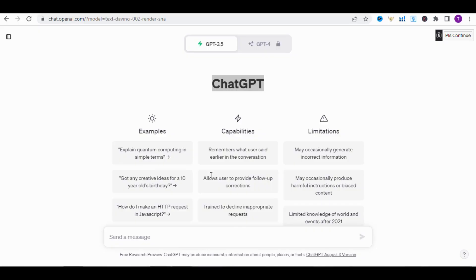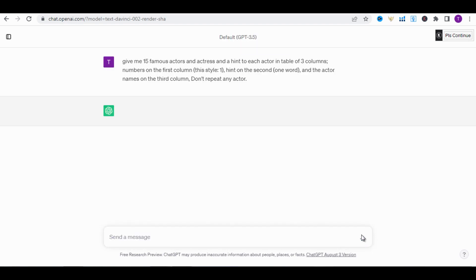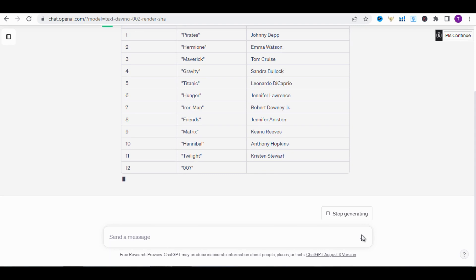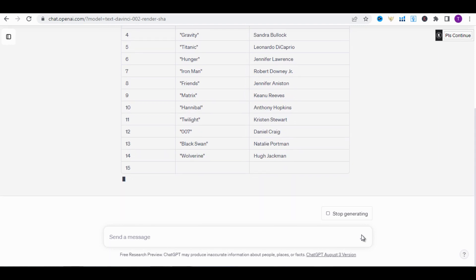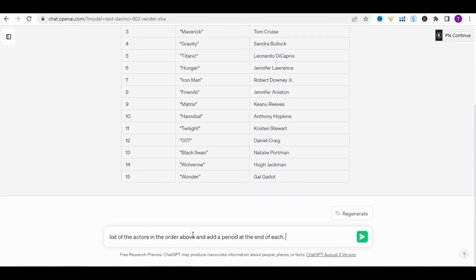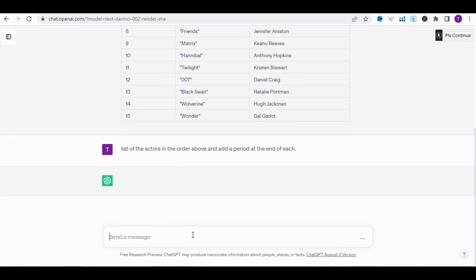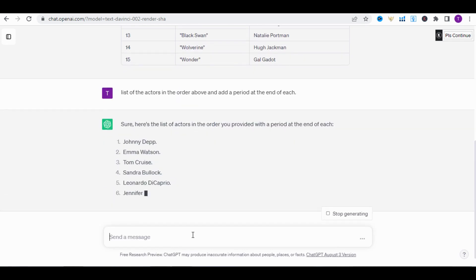We'll start with Chat GPT — we type this. The table will help us to organize and automatically generate several quizzes. Next, we ask Chat GPT to display the list of actors it has generated, and we'll keep them for later use.